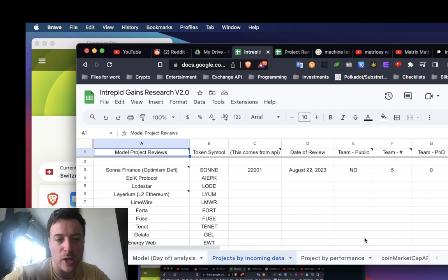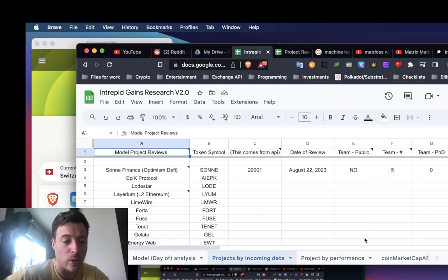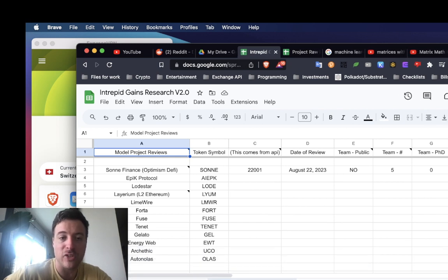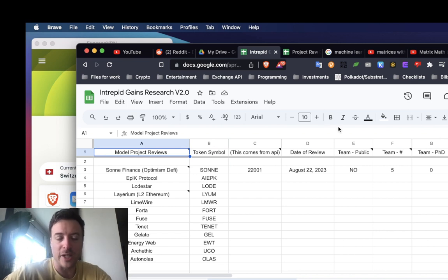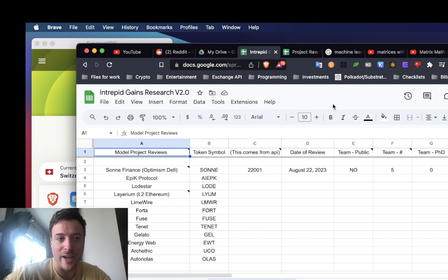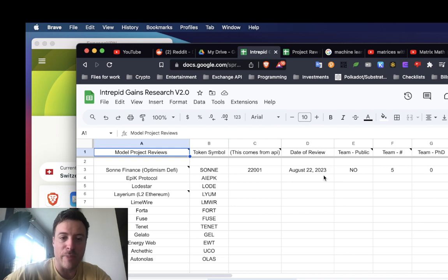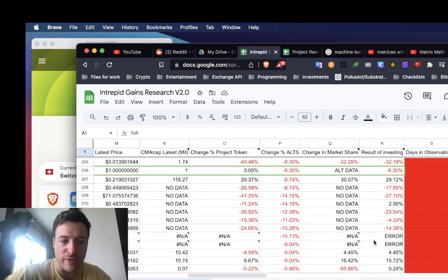My goal is to build this up to hundreds of projects, and trust me that's going to be quite expensive. Intrepid Gains is basically me putting my money into this and building a machine model exclusive to patrons and DAO holders. The analytics is where I'm starting.